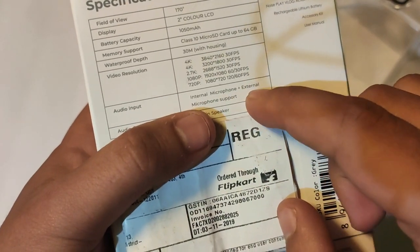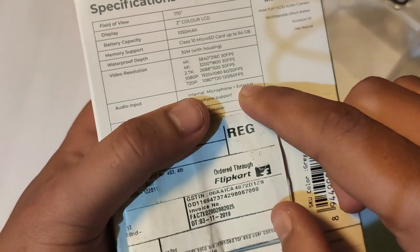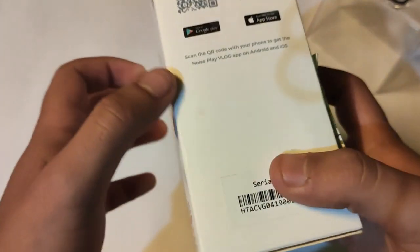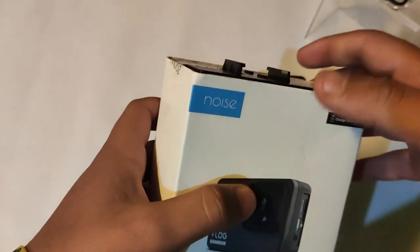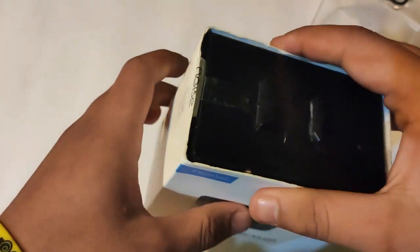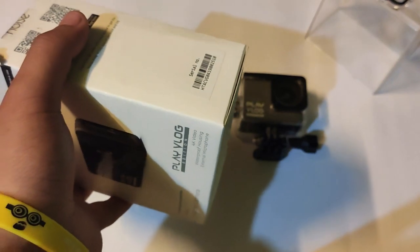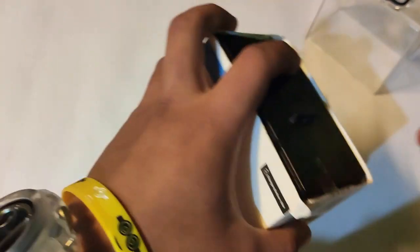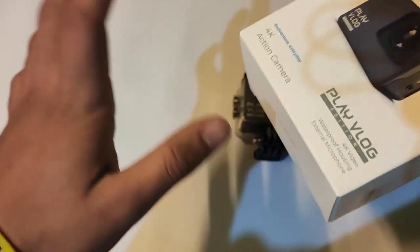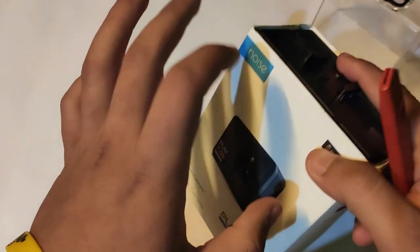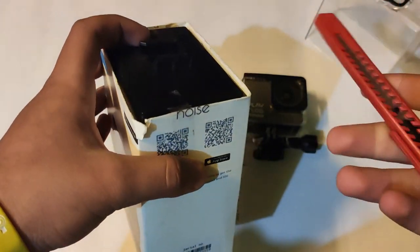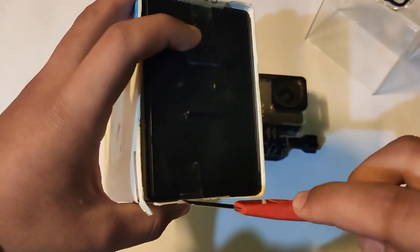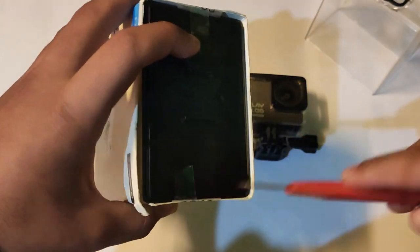I ordered this camera from Flipkart. If you want to buy I'll give the link in the description below. So guys, let's see what's inside this box.